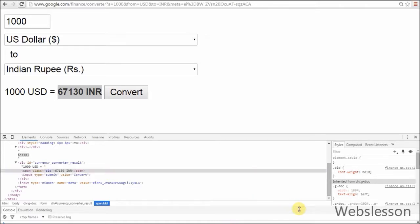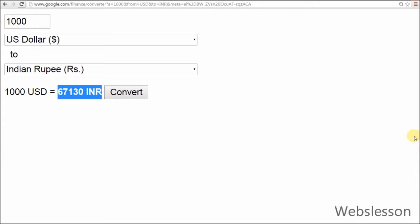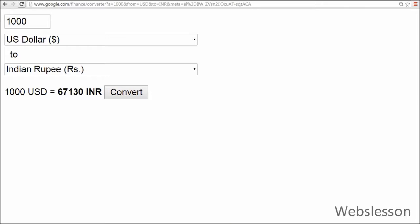This is done by the preg_match function. The preg_match function searches a string for a pattern, returning true if the pattern exists and false otherwise. Mainly there are two parameters: first one is the string pattern and second one is the string.